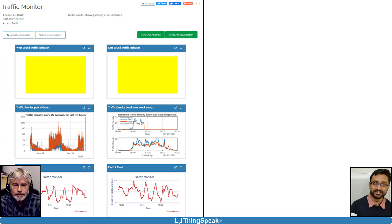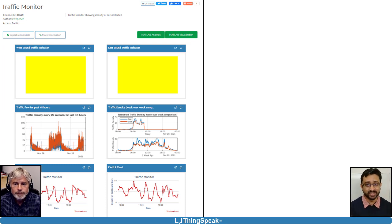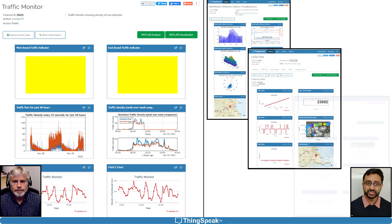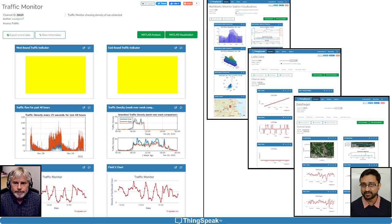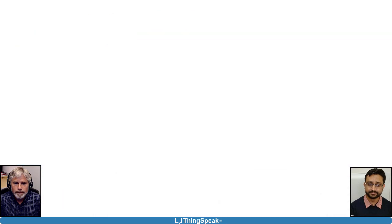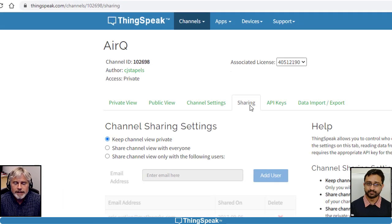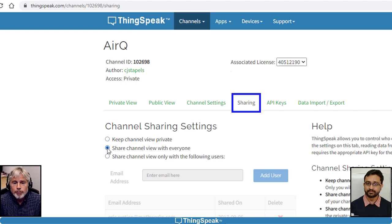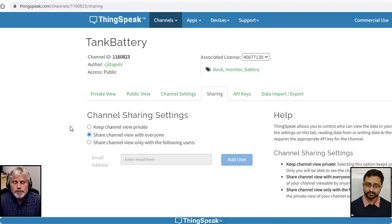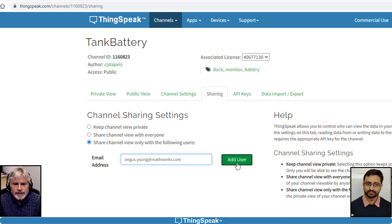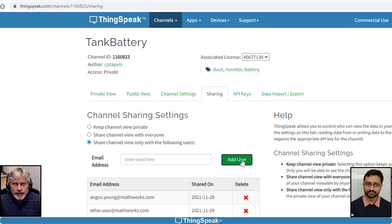Another way to act on your data is to share your insights with others. ThingSpeak makes sharing especially easy. There are ways to share with other ThingSpeak users and with non-users. To share data with everyone, make the channel public. You can use the Sharing tab on the channel view to change a private channel to public. Anyone with the channel URL can see the channel's public view. To share with specific ThingSpeak users, use the Sharing tab to add their MathWorks account. This lets them see the private view of the channel when they sign in.